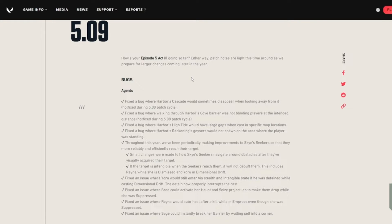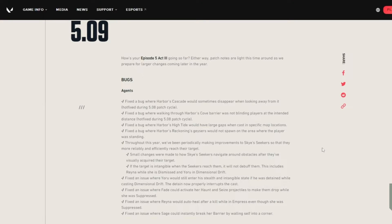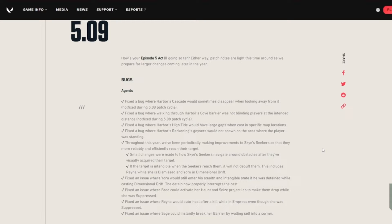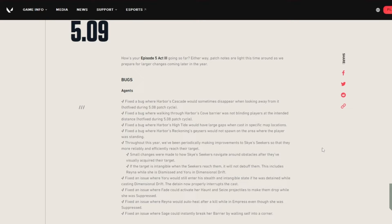So it's mainly just some Harbor changes, some Sky changes as well, Yoru changes and a Sage Rainer change. Throughout this year, we've been periodically making improvements to Sky's seekers so that they are more reliable and efficiently reach their target. Small changes were made to how Sky's seekers navigate around obstacles that they officially acquired their target.